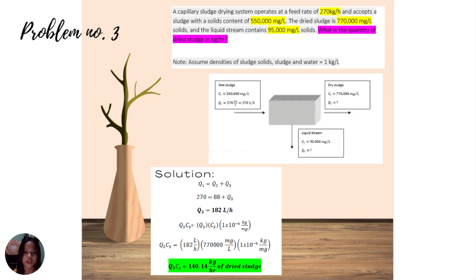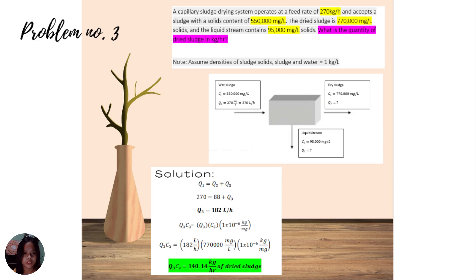The next problem asks: what is the quantity of dried sludge in kg per hour? Using Q1 equals Q2 plus Q3, where Q1 is 270 and Q2 is 88, solving gives Q3 equals 182 liters per hour. To find the dried sludge quantity: Q3 times C2 times 1×10⁻⁶ kg per mg equals 182 liters per hour times 770,000 times 1×10⁻⁶, giving a total quantity of dried sludge of 140.40 kg per hour.